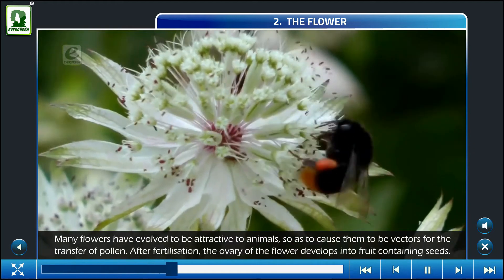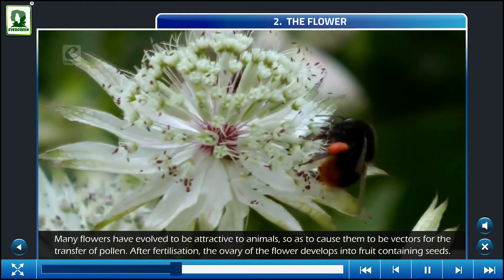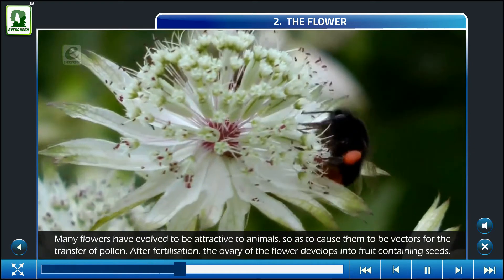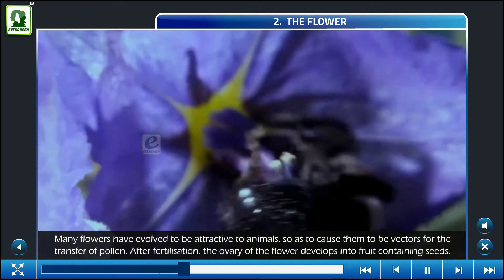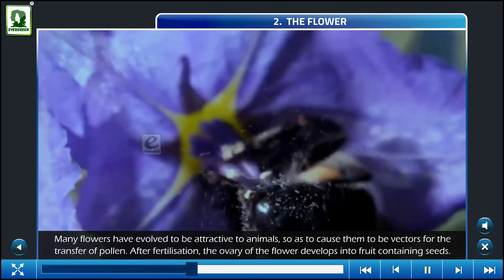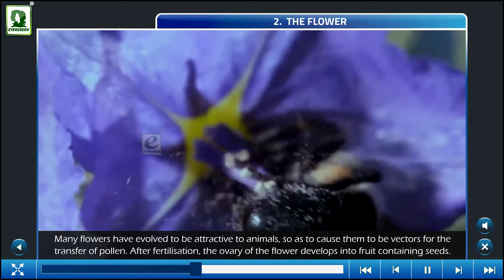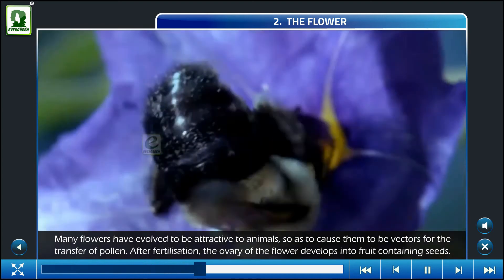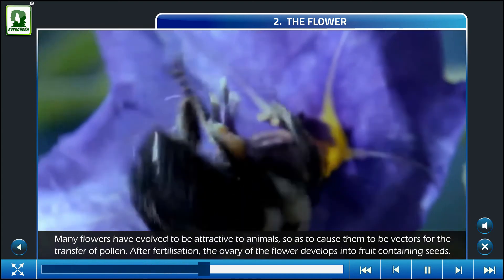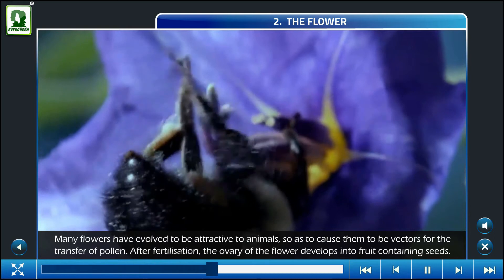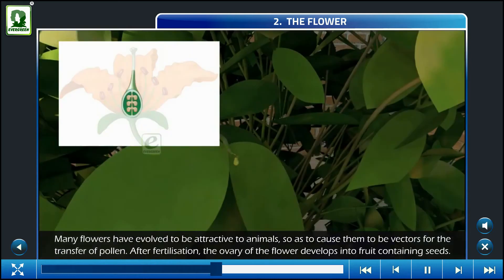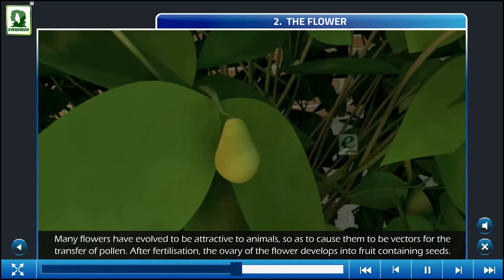Many flowers have evolved to be attractive to animals, so as to cause them to be vectors for the transfer of pollen. After fertilization, the ovary of the flower develops into fruit containing seeds.